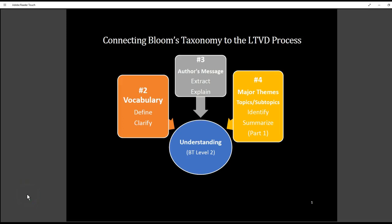Well hello virtual educators and welcome back. On this video what I'm going to do is show you how Bloom's Taxonomy and the steps of the LTVD process connect. So let's just get started.